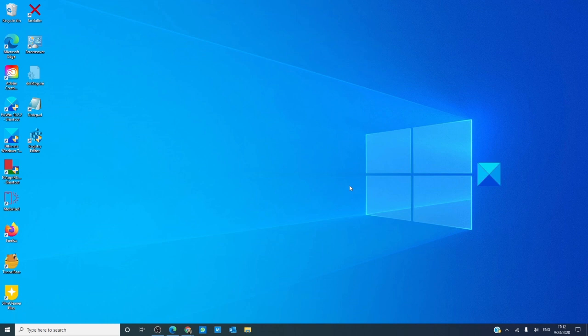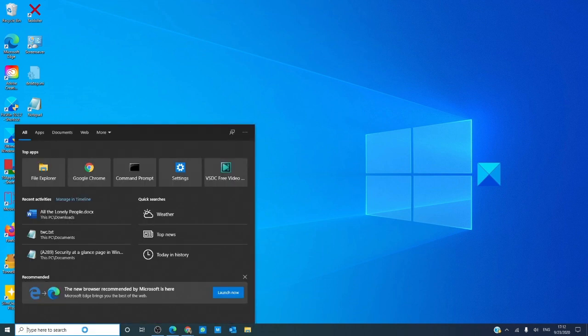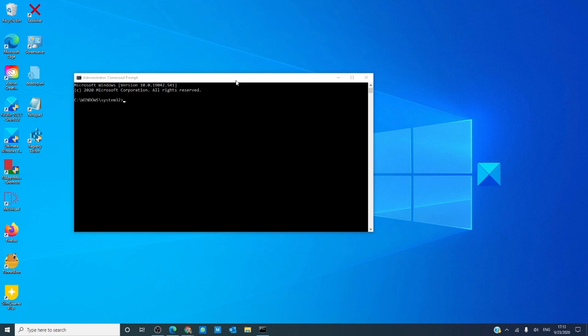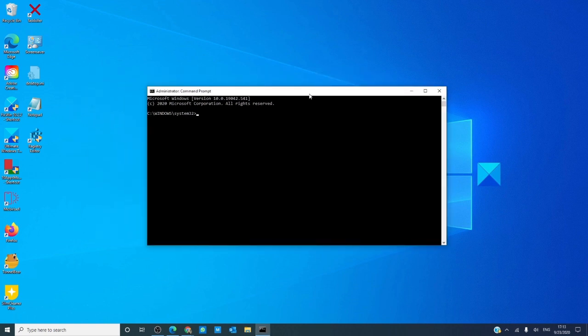If that doesn't work, we can then try a system file checker. Open a command prompt as an administrator and type in SFC space slash scannow, and hit enter.